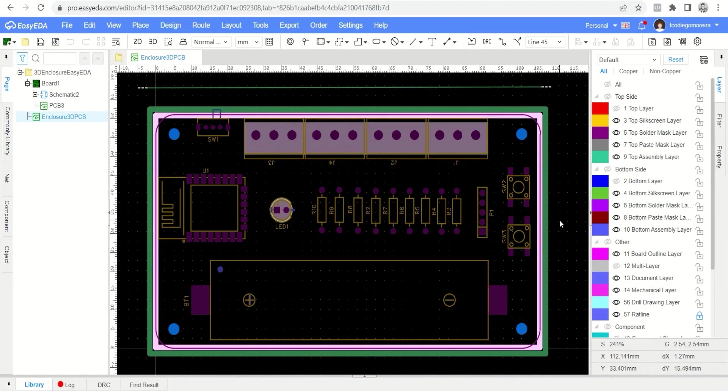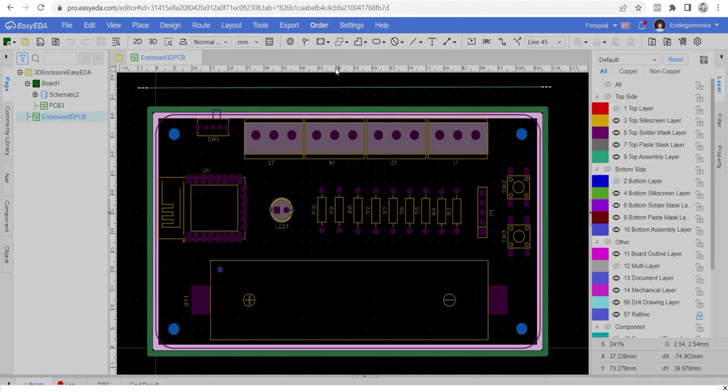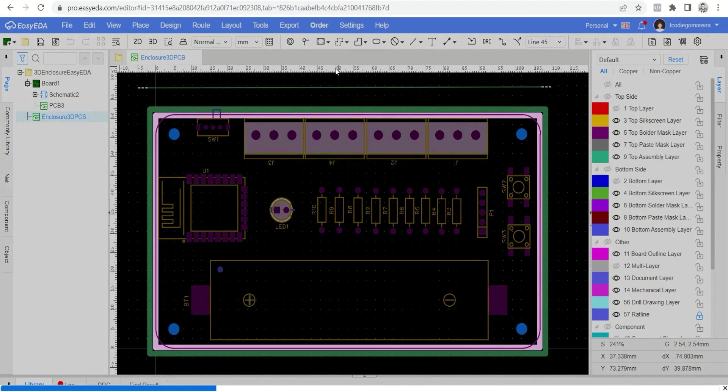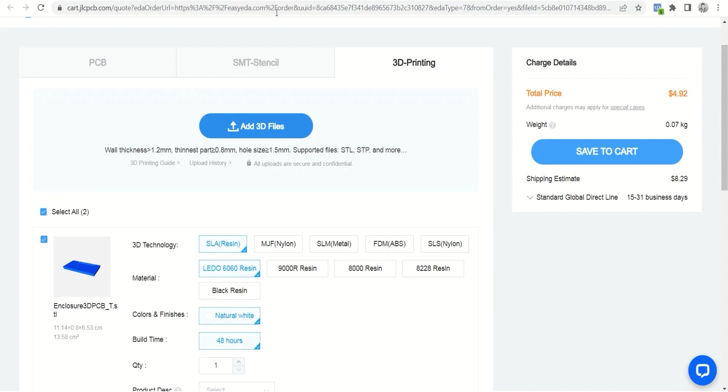Let's carry out the process of exporting the files and purchasing our enclosure from JLC 3D. Click the order menu and the order 3D shell option. Confirm the purchase and wait while the files are automatically uploaded to the JLC 3D website.